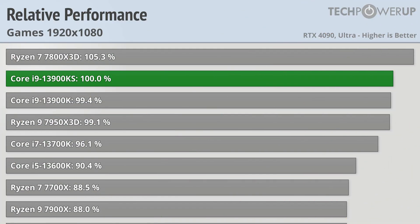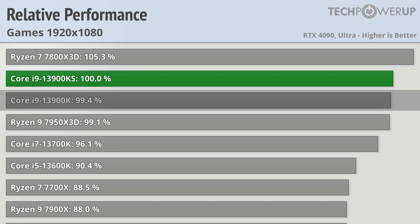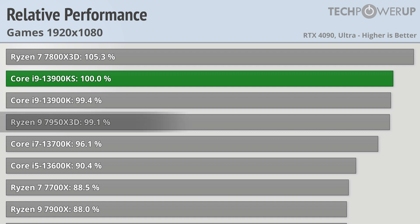Dropping down to 1080p does increase the Ryzen 7 7800X3D's lead, which is now roughly 5% faster than the Intel Core i9-13900KS. The vanilla 13900K is still nipping at the 13900KS's heels, and the Ryzen 9 7950X3D climbs a few points to being within 1% of Intel's latest and greatest.